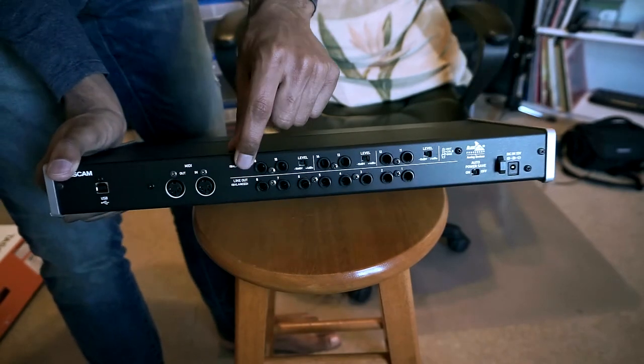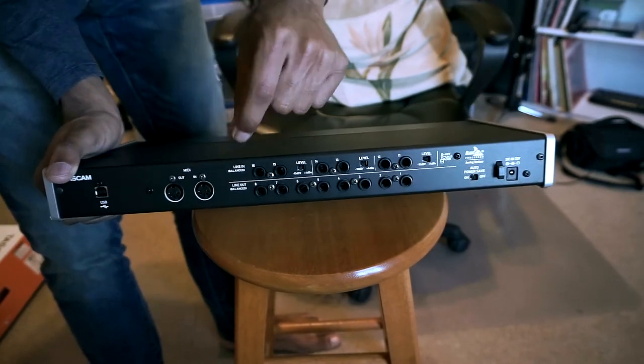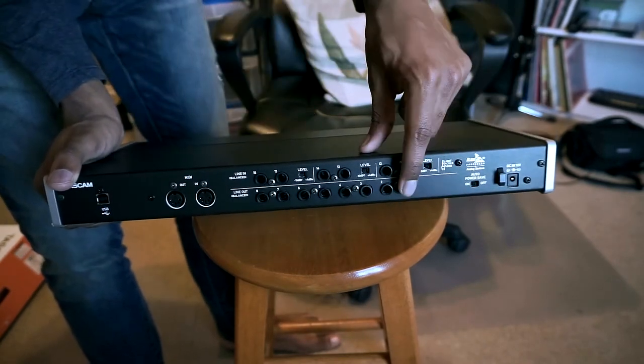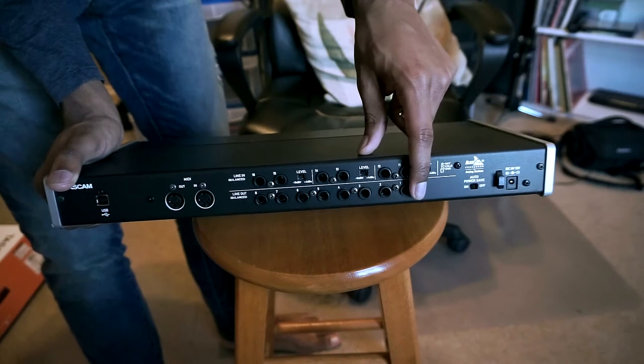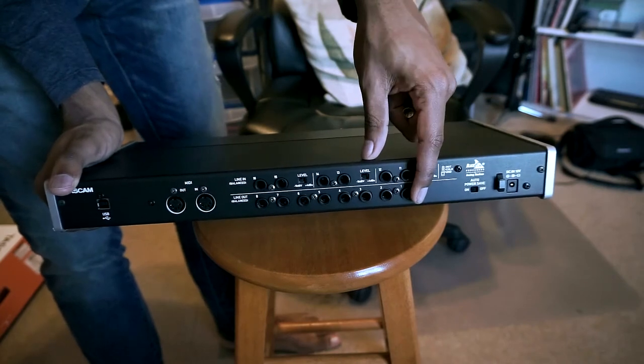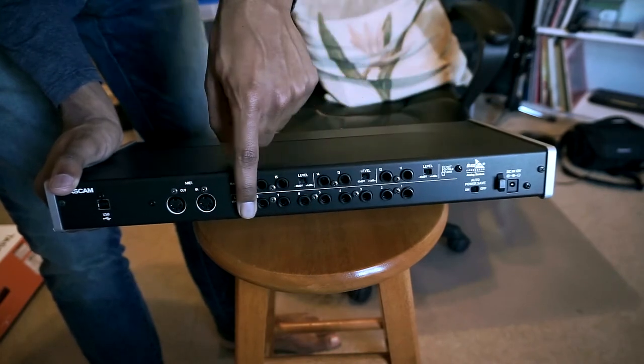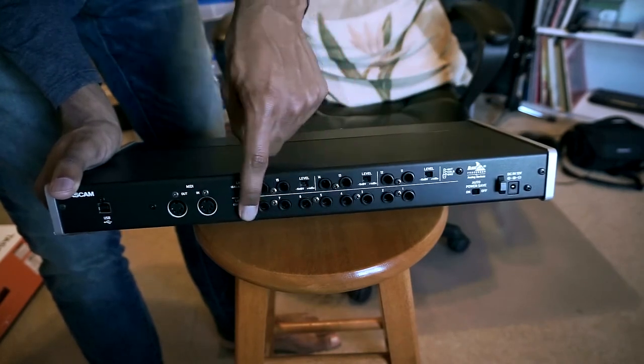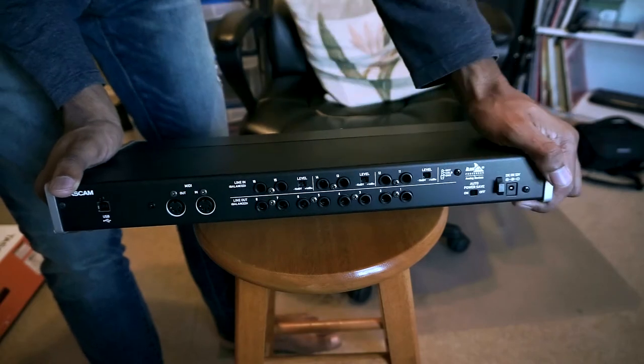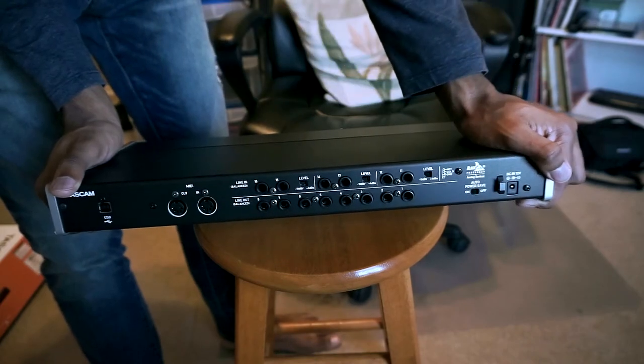and then you have your line outs, which if you're just doing stereo left and right, you just use one and two. And if you're doing like surround sound setup or some other elaborate multiple monitor setup,